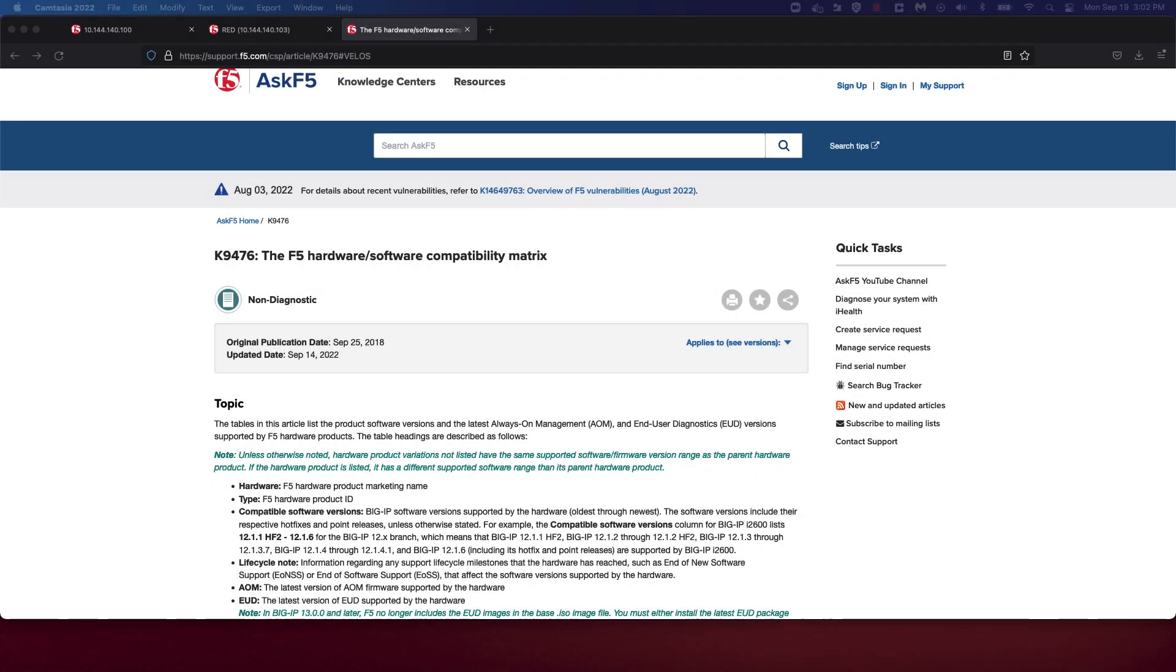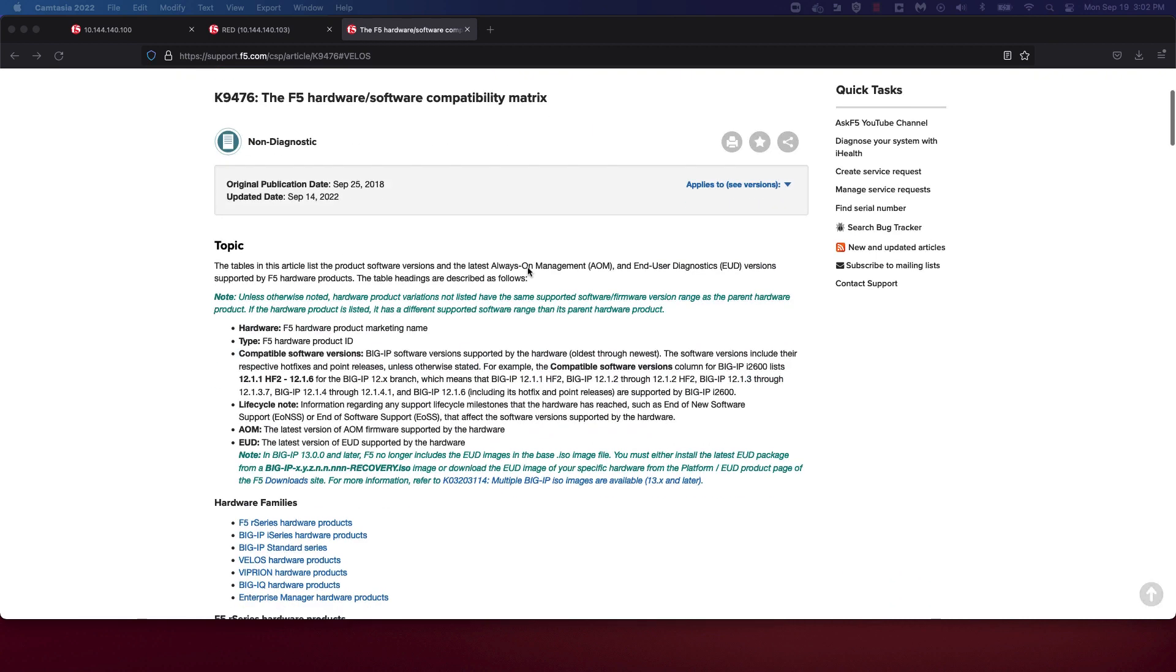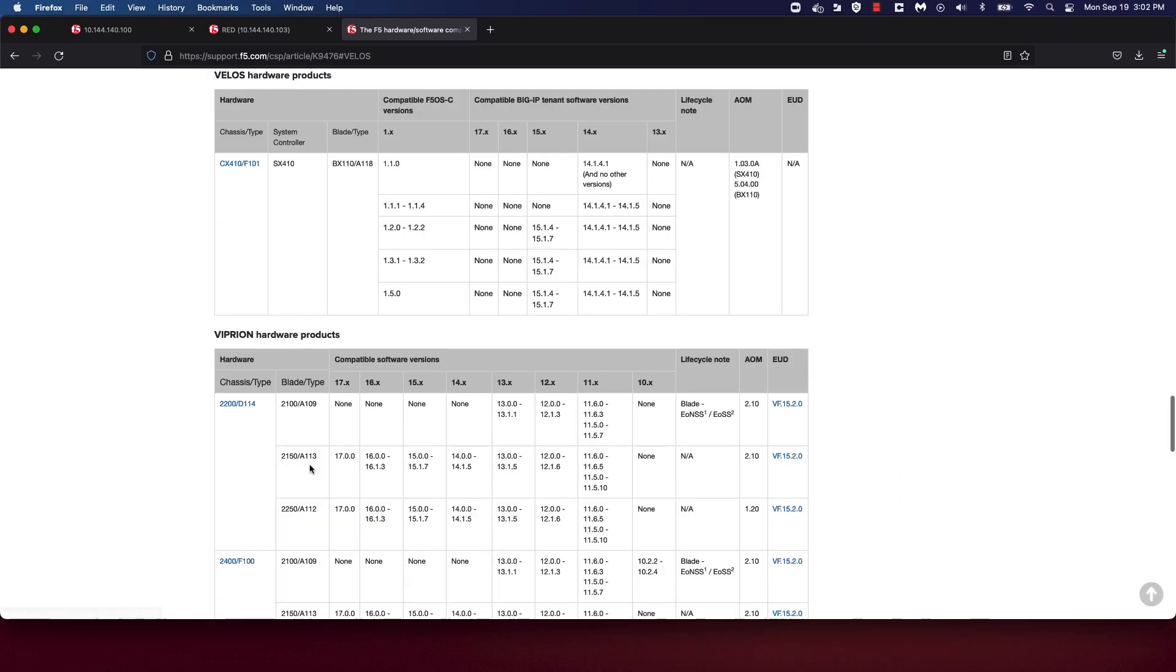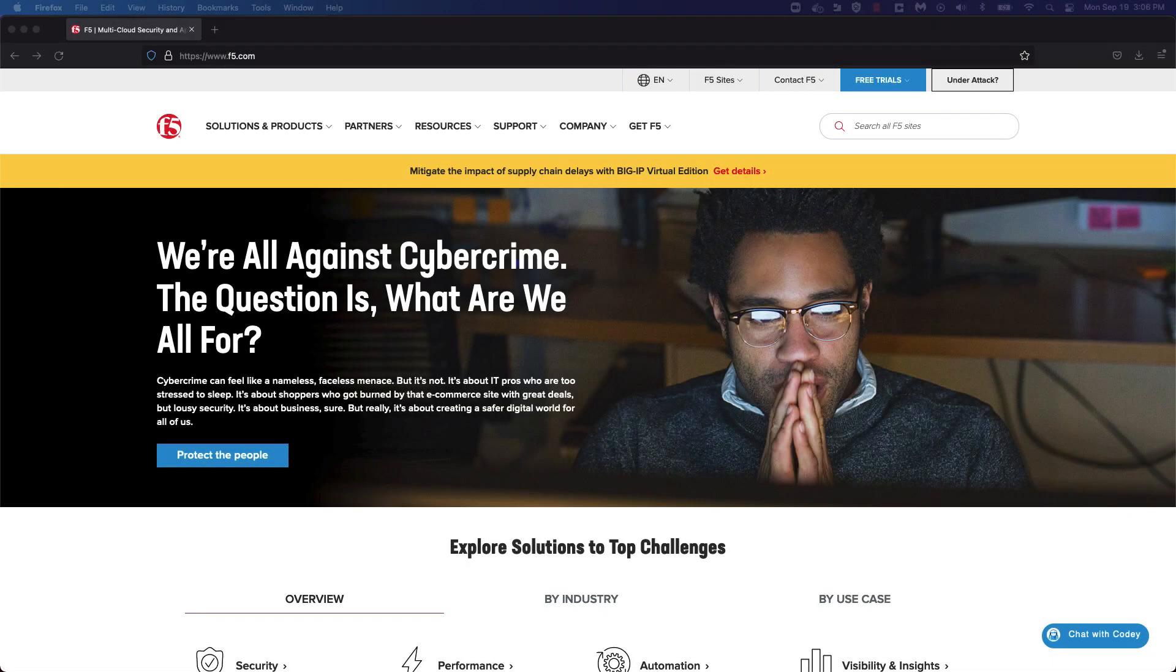After you determine the BigIP tenant image type that is best suited for your deployment, you'll want to ensure that you're running a version of BigIP tenant software that is compatible with the version of F5OS on your Velos chassis. The link to this video is a link to F5's hardware software compatibility matrix. Navigate to the Velos section and you'll find the versions of BigIP software to download. For the purpose of this demo, I'm going to choose the 15.1.7 BigIP tenant software.